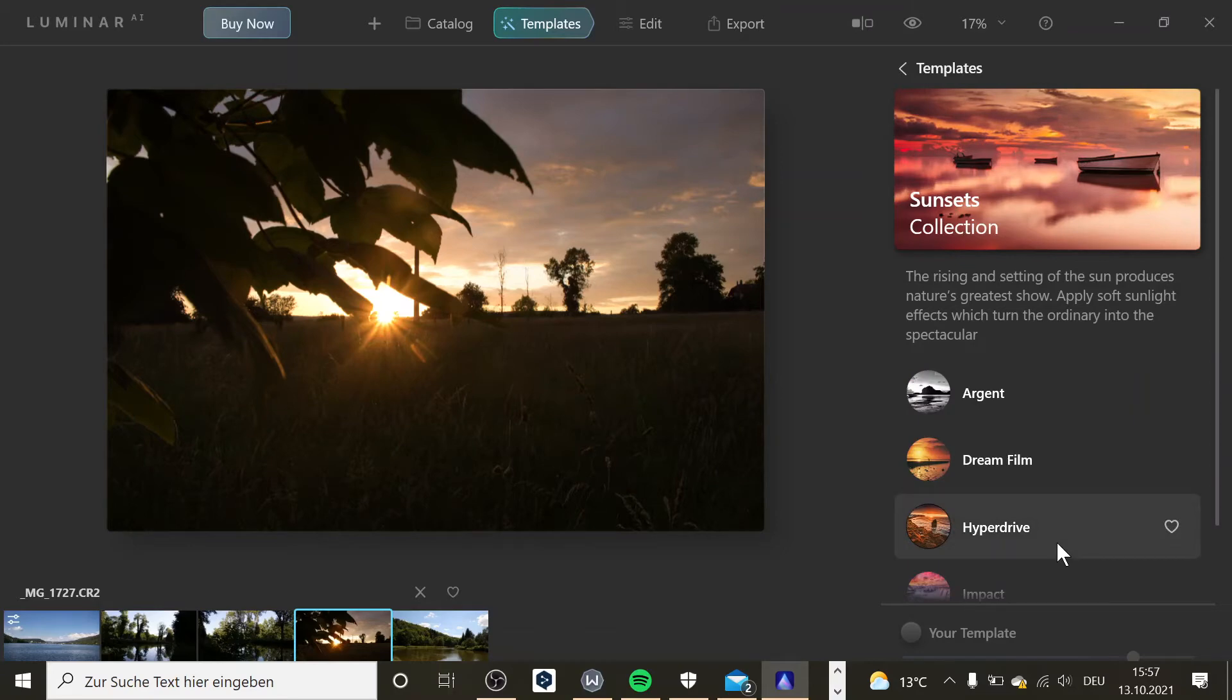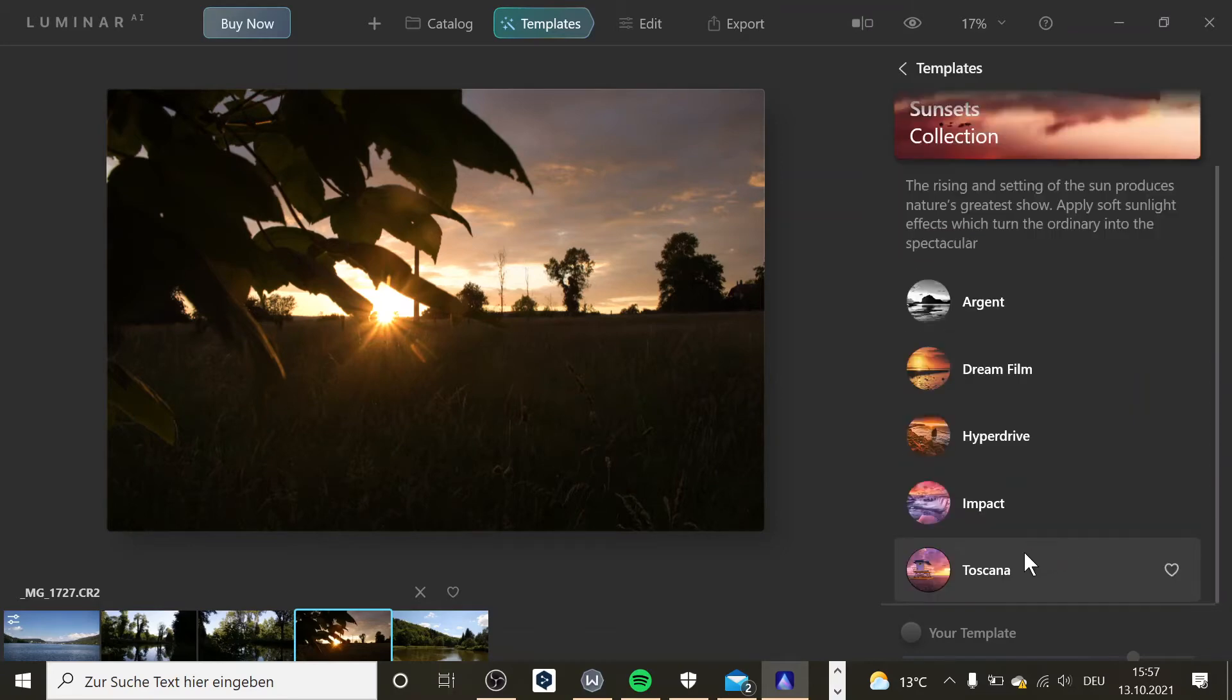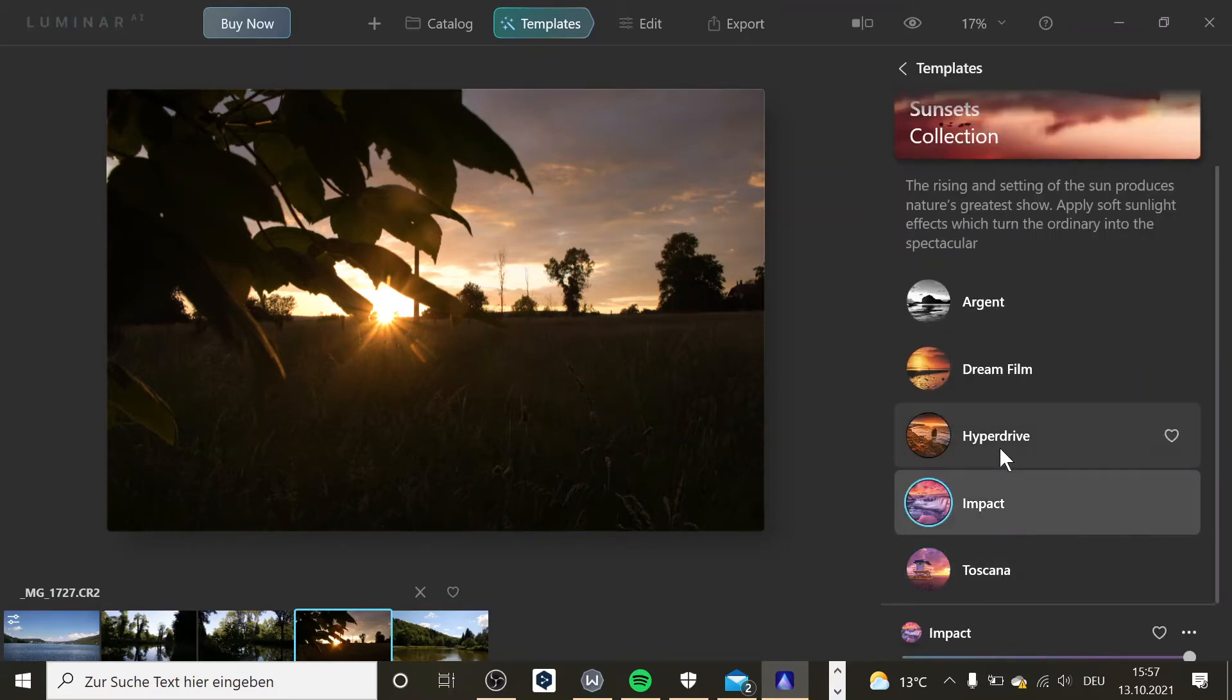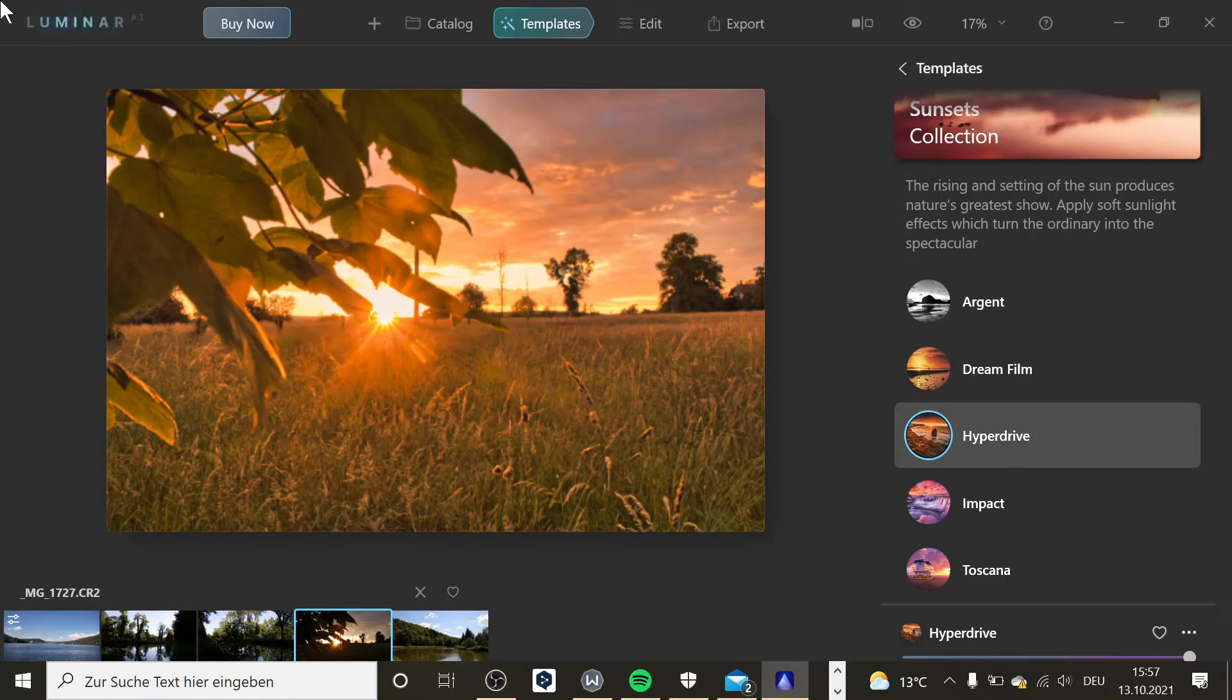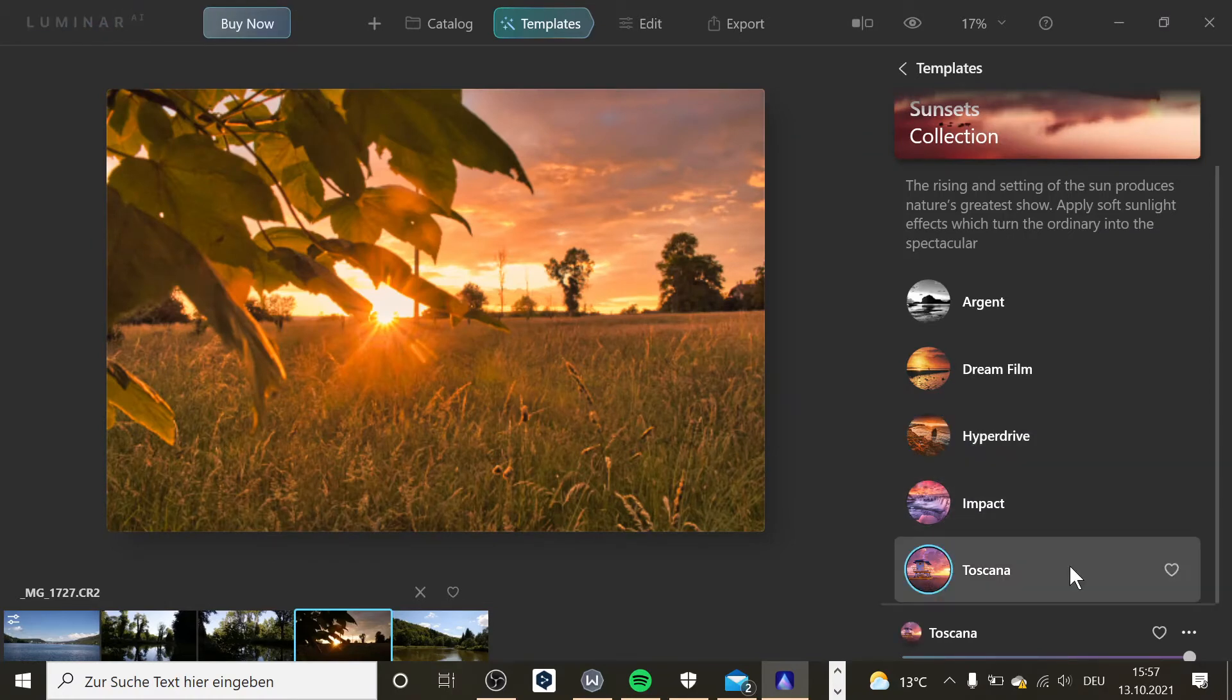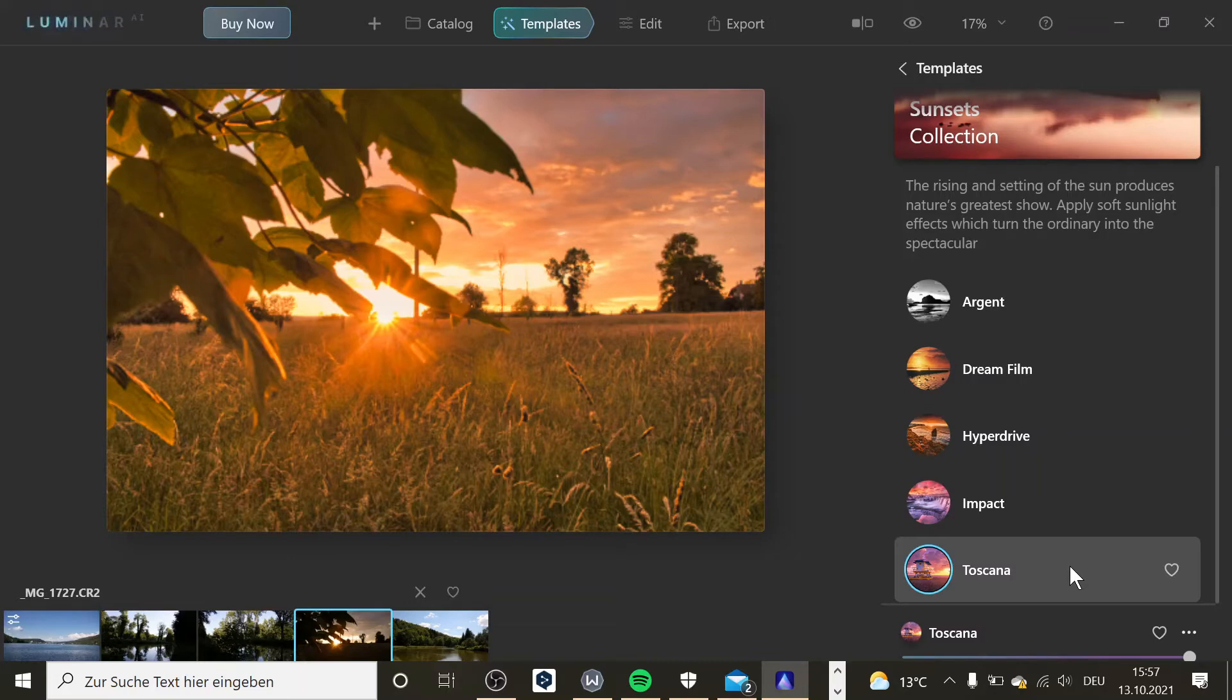So I'm going to go down and I'm going to pick Toscana for example. I could pick Impact or Hyperdrive. And here you can see that it's loading. I'm going to go with Toscana because it's the one I like the most. So now it should apply the sunset preset Toscana, and now I just have to wait.